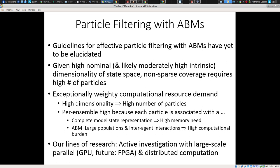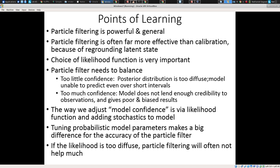We've done quite a bit of experimentation with agent-based models (ABMs) with particle filtering, and this remains an active area of work. Our work suggests it's a more challenging problem than is immediately obvious: not only does it impose very high computational demand, but the very high dimensionality associated with particle filtering with ABMs may impose an extraordinarily high need for particles to cover it in a non-sparse way. We're pursuing this, particularly with GPUs, which we use to great effect in other areas, and potentially with field programmable gate arrays and distributed computation.